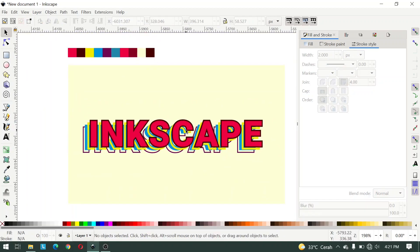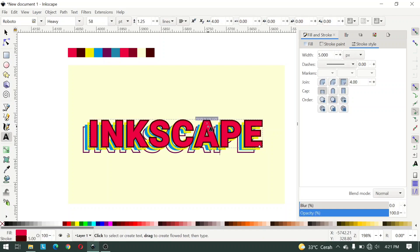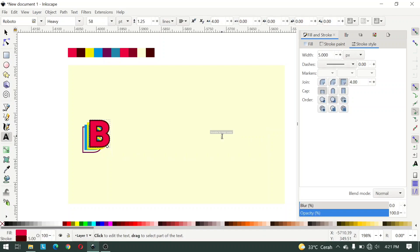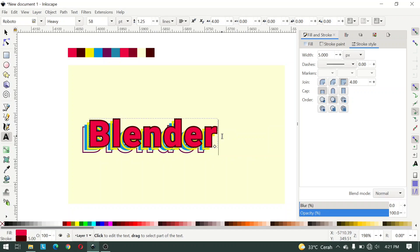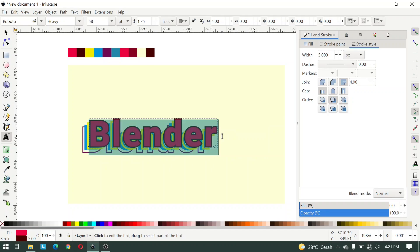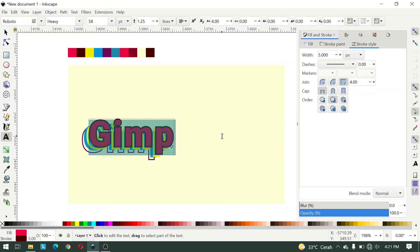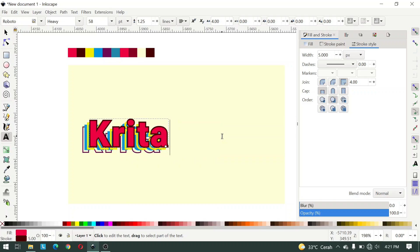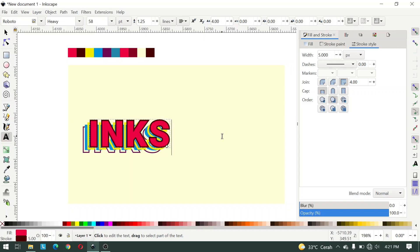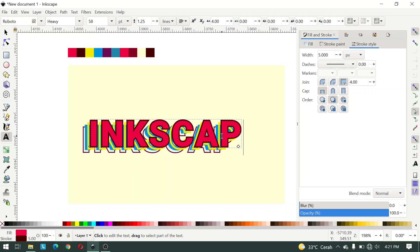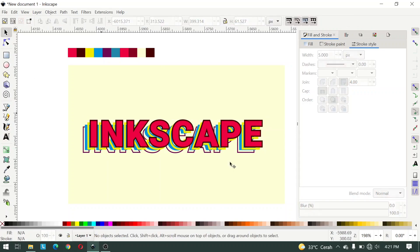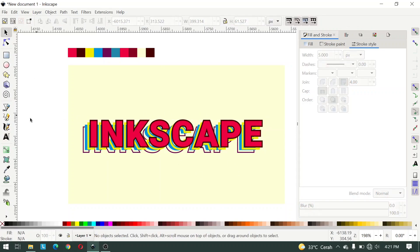Let's try editing this text. You can add text like this — here I type 'Blender, wow it's awesome'. So let's try Lower Selection One Step and see. Here I create a new text.